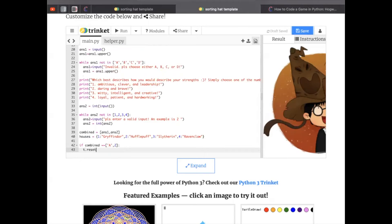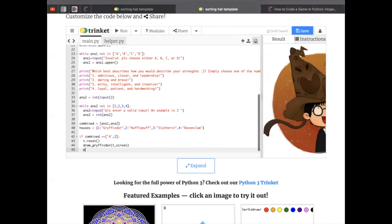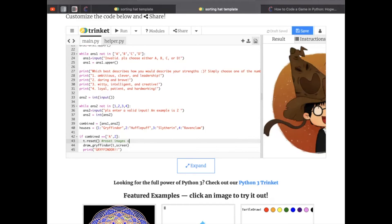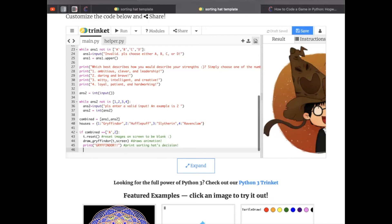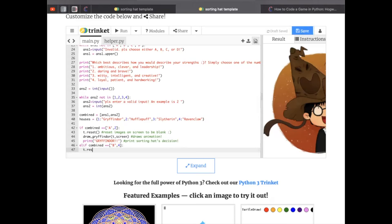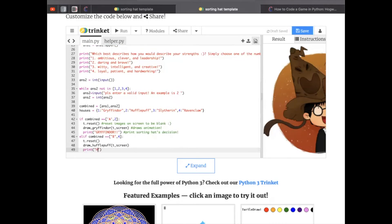It's pretty simple. You want to check if combined, the variable, which is a list, is equal to A2. Then we want to reset the screen so that you remove the image of Harry Potter. Instead, you have a cool animation, so you just draw Gryffindor. And this is where we pass in the T variable and the screen variable from early before in this video. Finally, we print out, in my case, I used all capital letters, the name of the Hogwarts house.